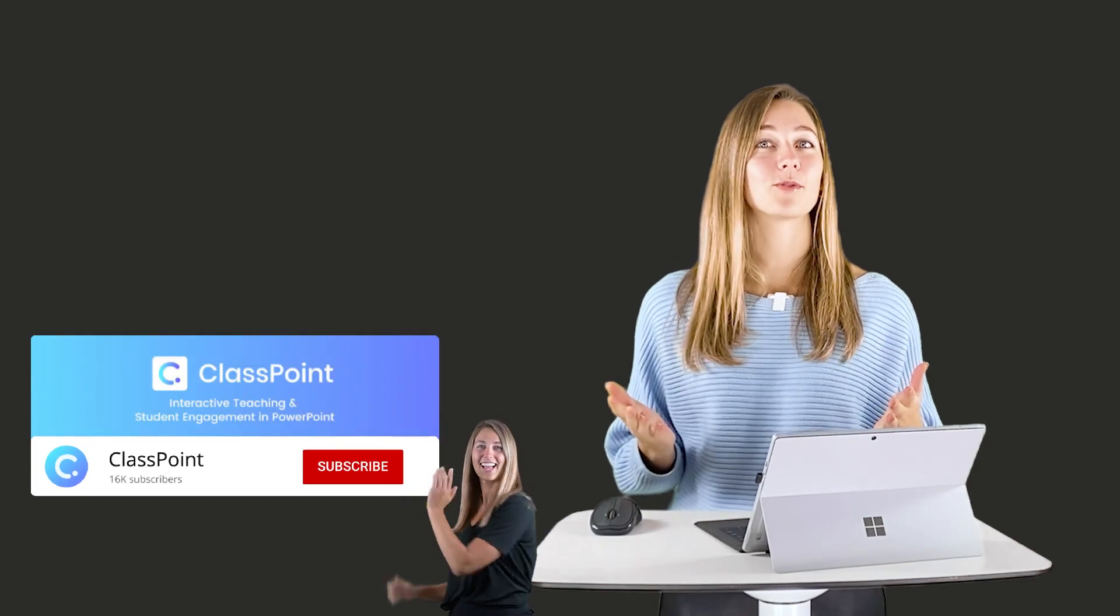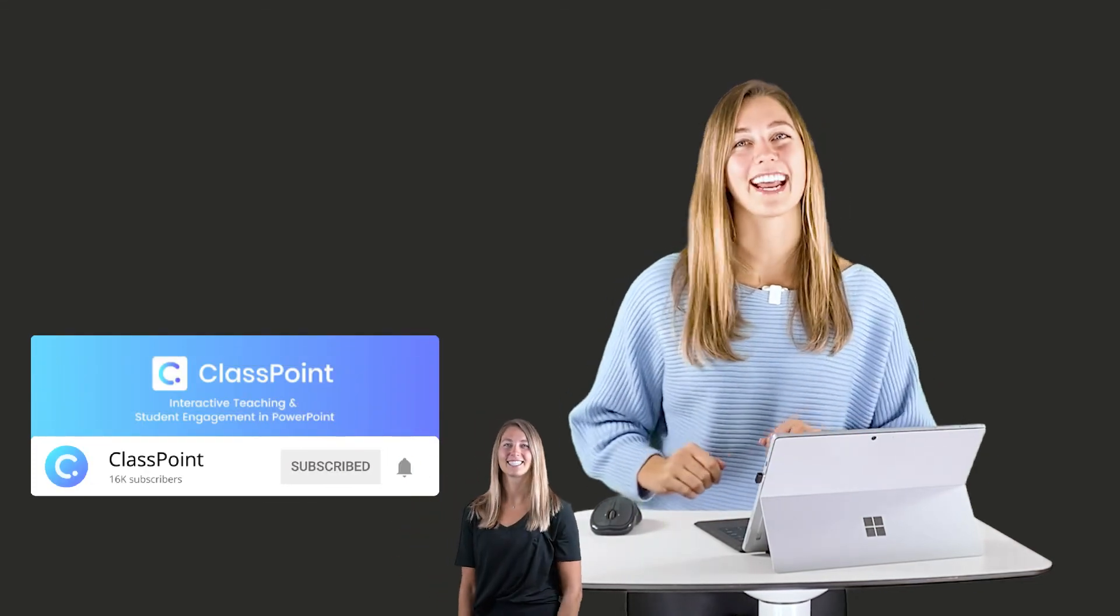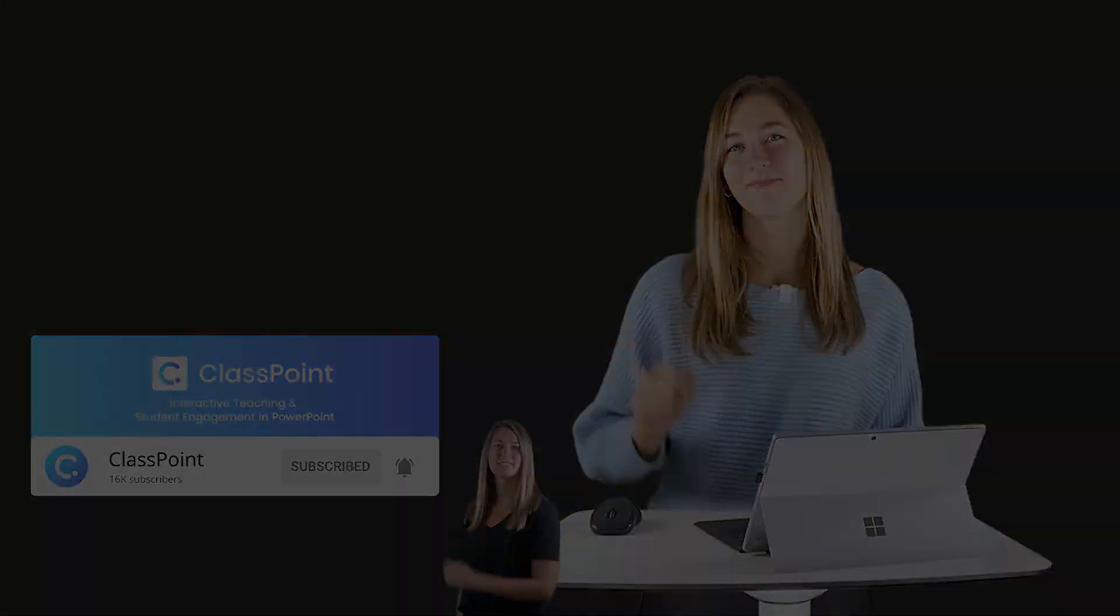So I hope you guys enjoyed this video on converting your PDF file into a PowerPoint file, plus adding a little bit of that interactivity using ClassPoint. Thank you guys so much for watching. Don't forget to subscribe and I'll see you next time!